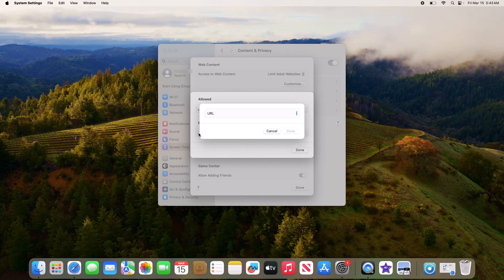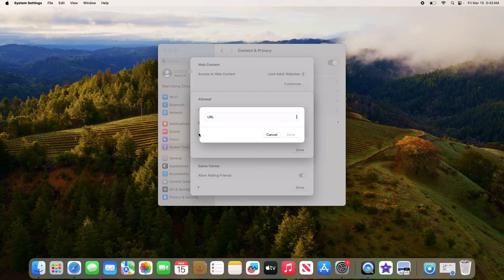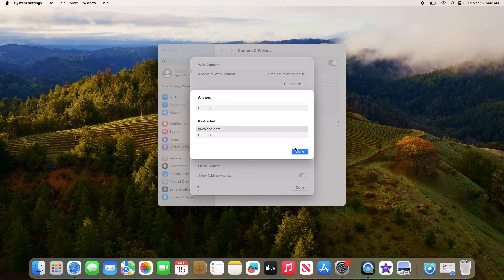Enter the URL of the website you want to block, then click Done. Click Done again.